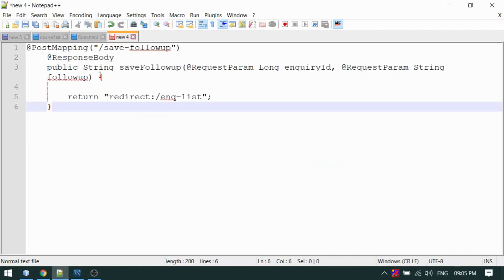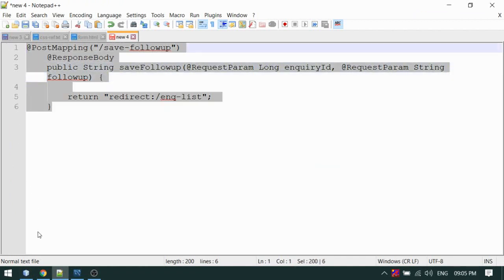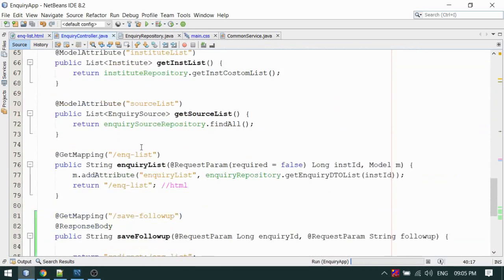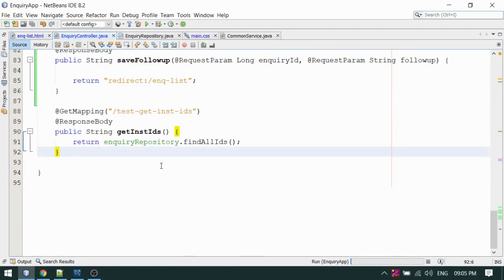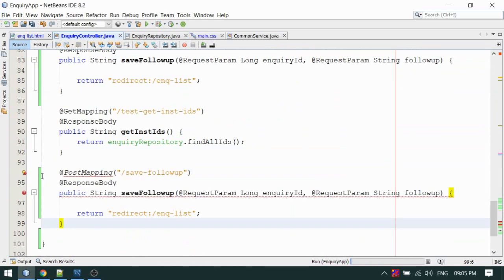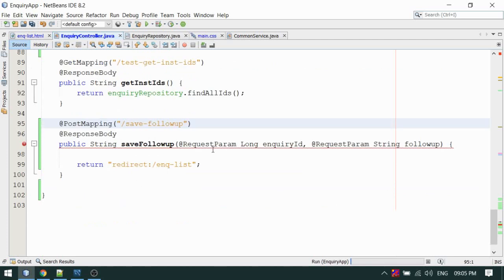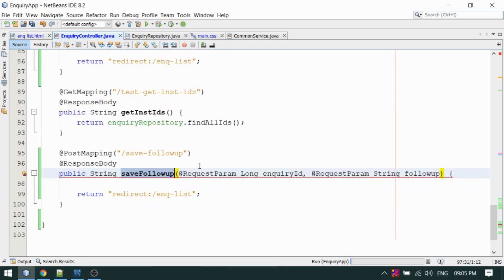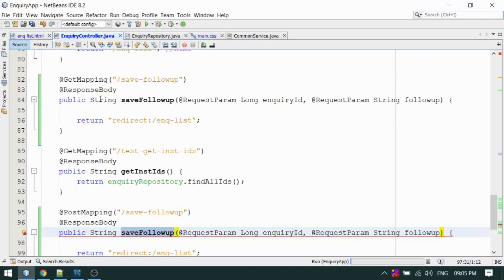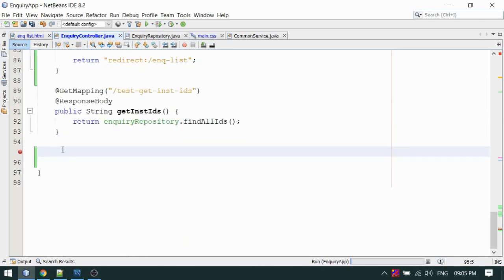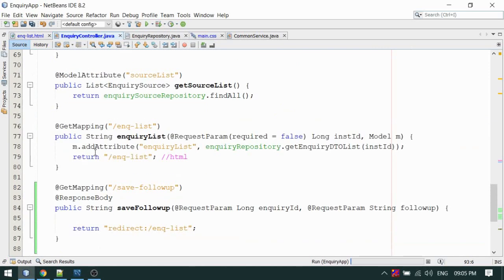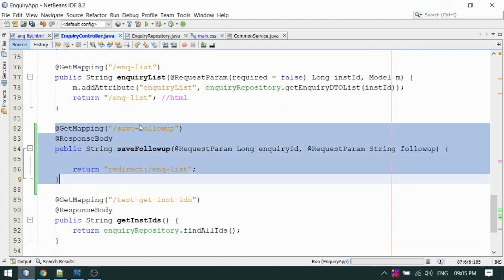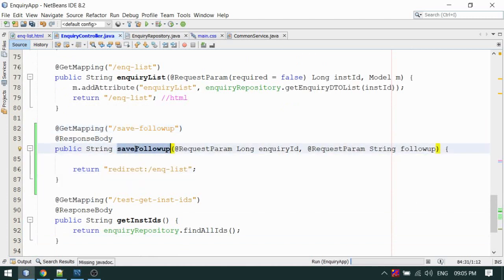I'm going to add a method in my controller. I'm using the same InquiryController, and at the end I'm going to add 'saveFollowUp' with a PostMapping. The saveFollowUp method will receive two values from the form: the inquiry ID and the follow-up detail. These two values are received from the page.